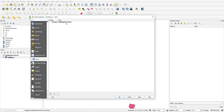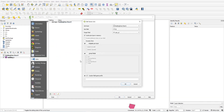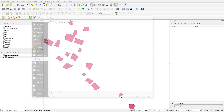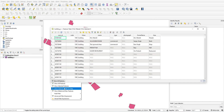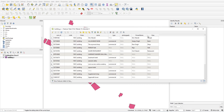If you want only particular columns to be displayed, go to Properties and select which fields you want. For example, I just want owner name and the use of the building. Click OK. Now when I open the attribute table, only owner name and use appear.